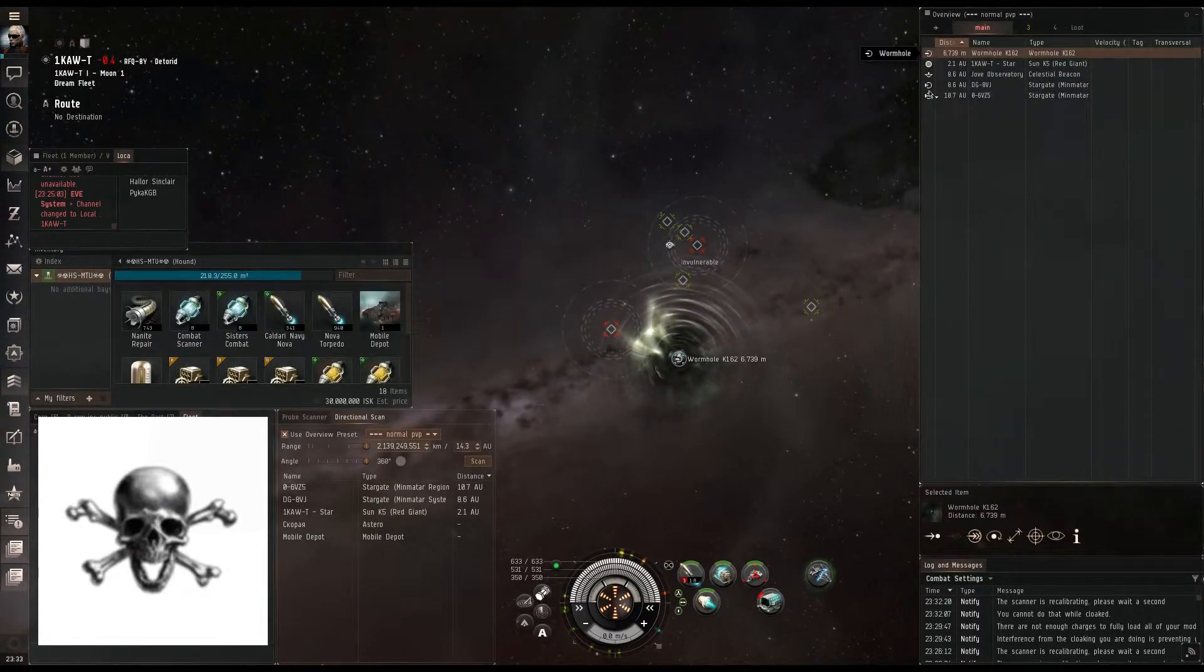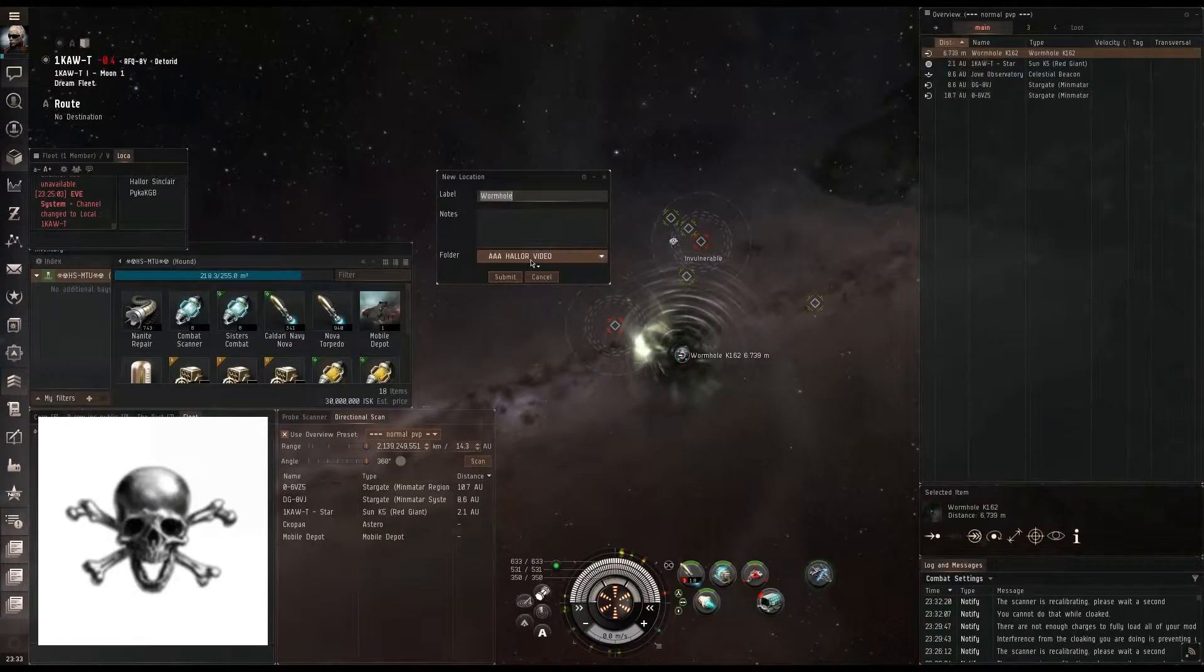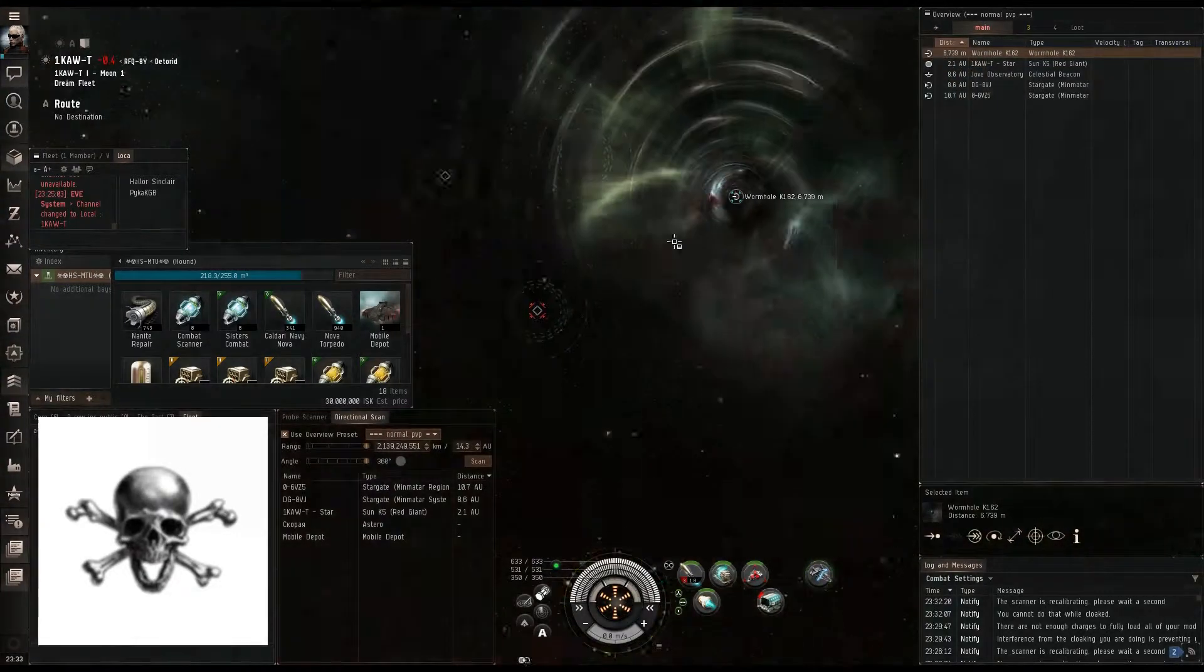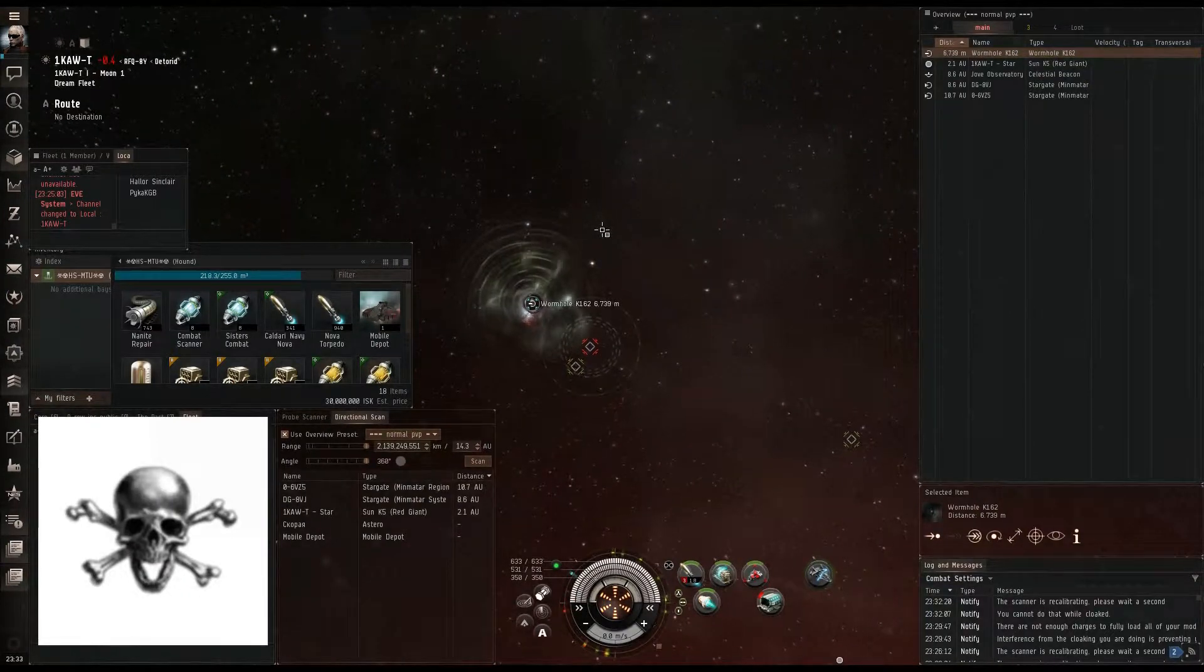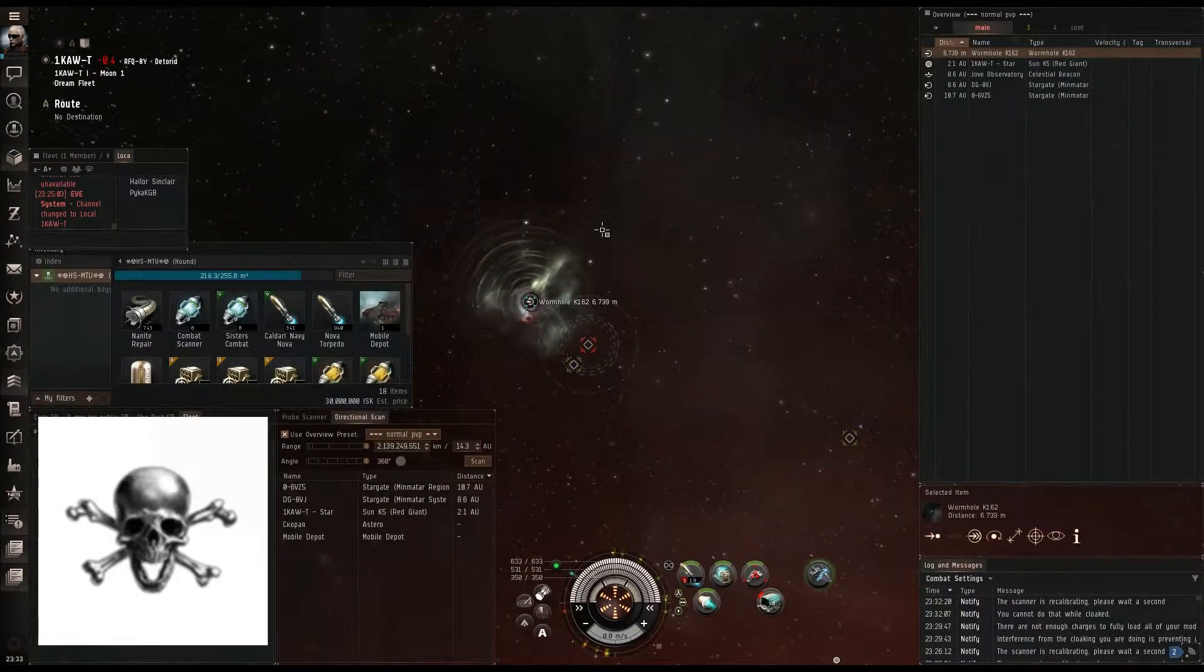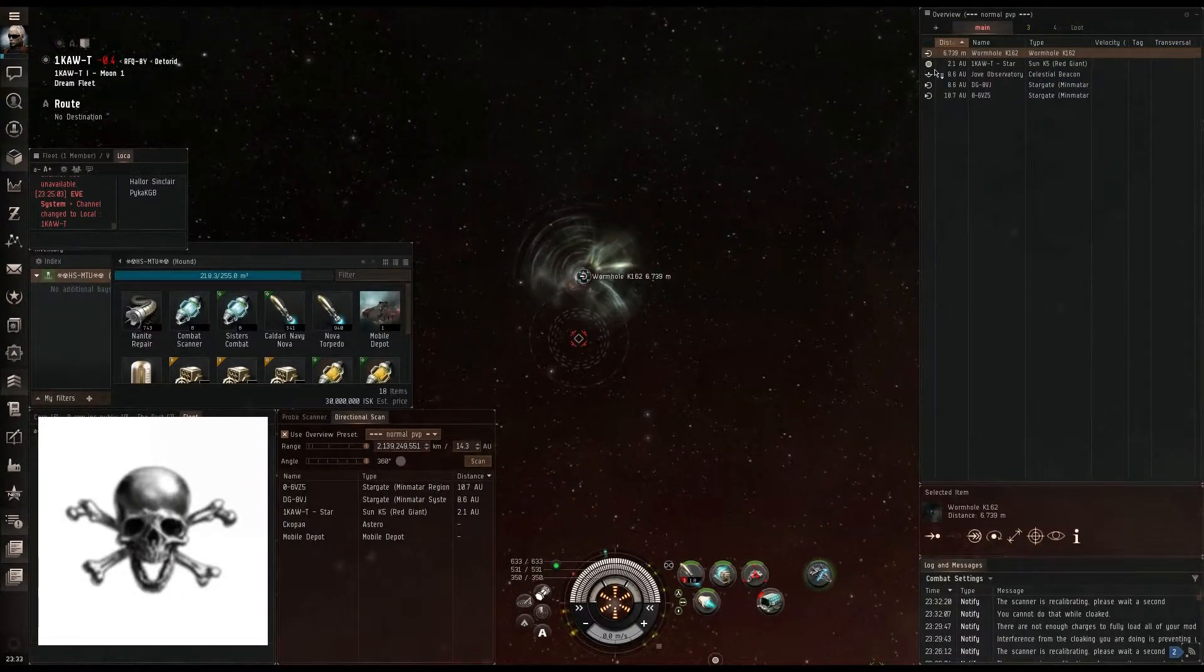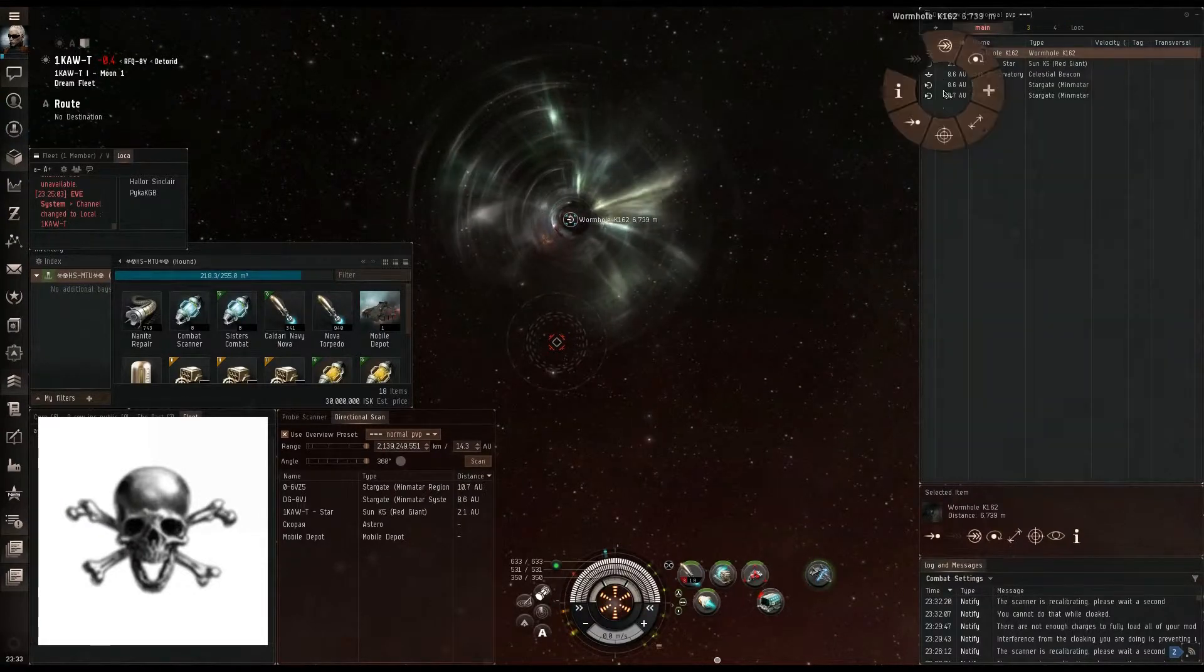We're going to bookmark this. Always, always bookmark this. You need to bookmark your exit and your entrances. That way, if people need to come help you, if anything happens, you can get out. So we're going to go ahead and get through this wormhole.